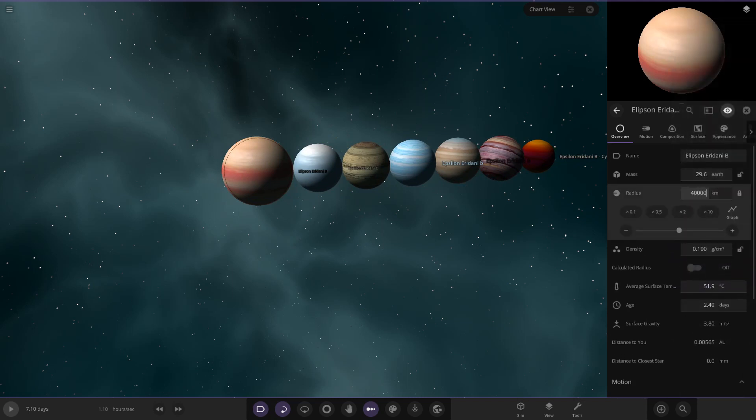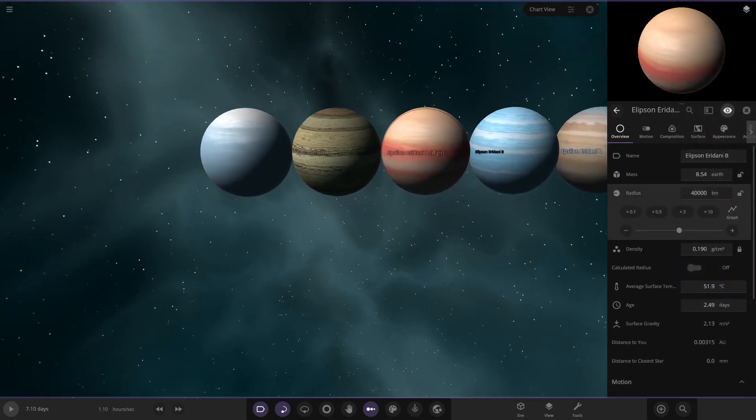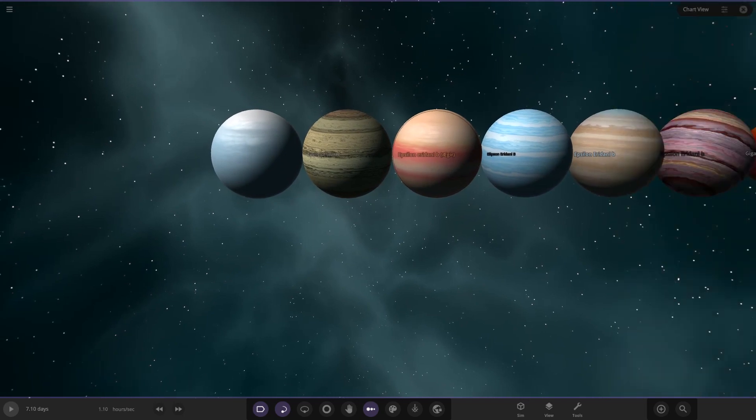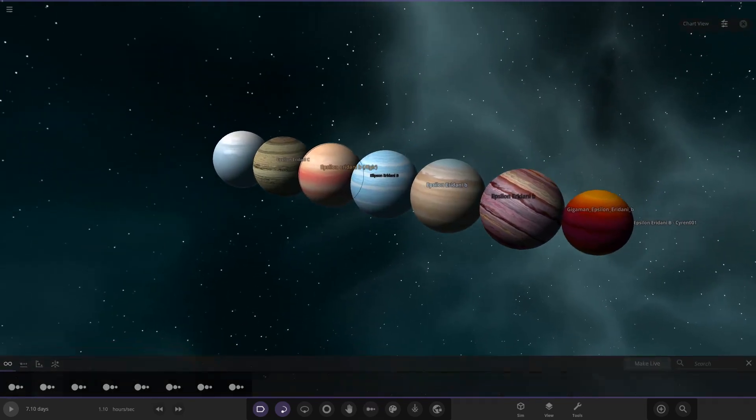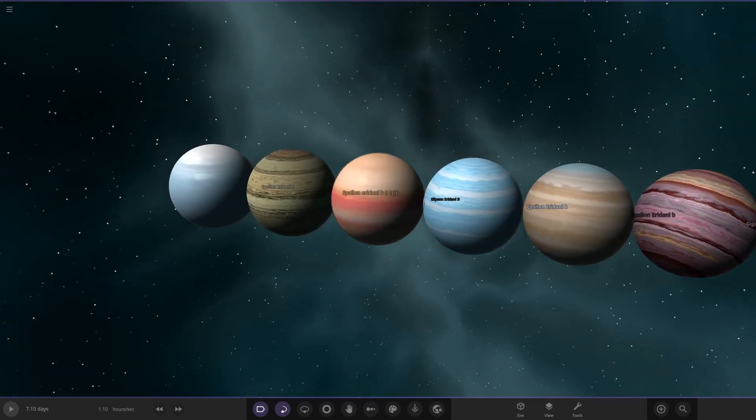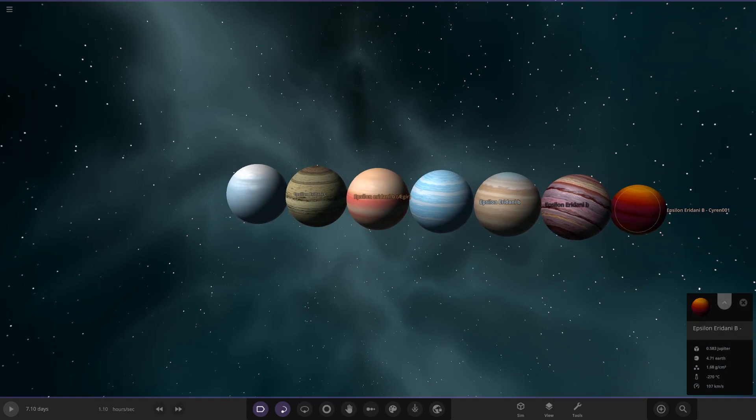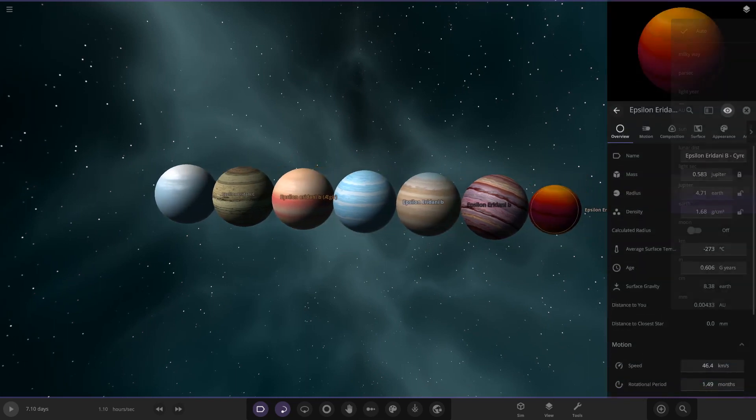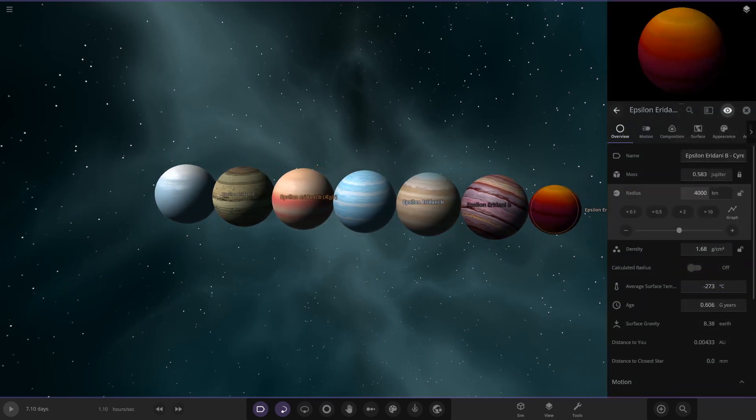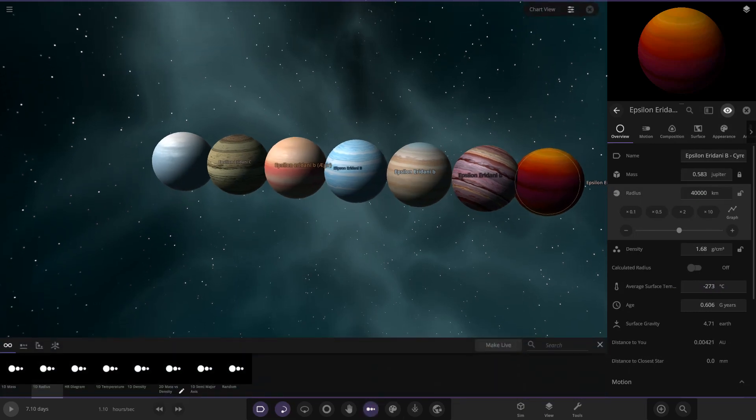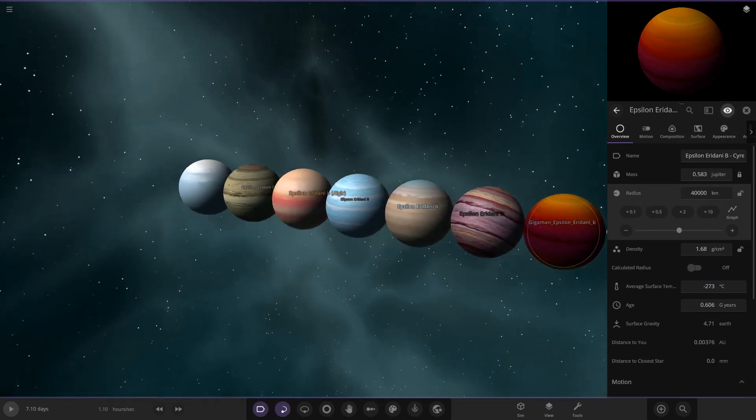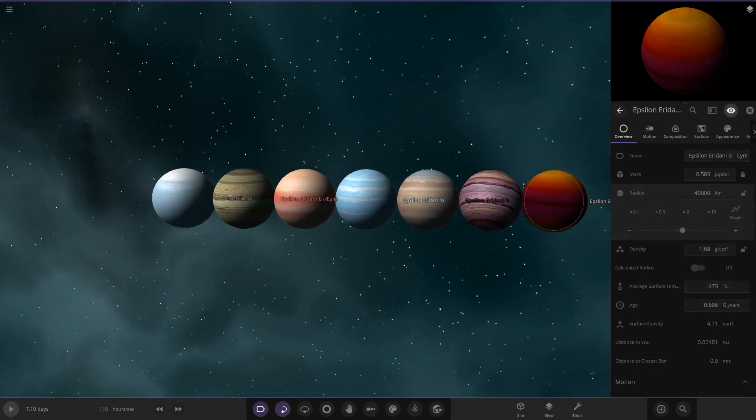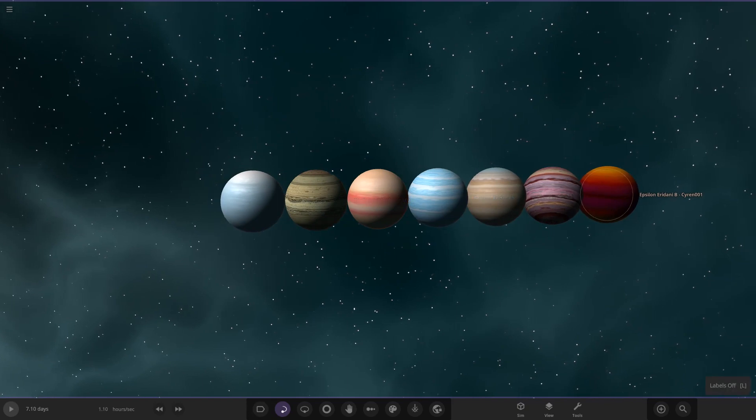And then the last one here, looking good. So kilometers, and then 40,000, there you go. Now we can get them all lined up. We'll have to make Siren's one a tad bigger because we did make it a little small. So kilometers, and then 40,000. Awesome.